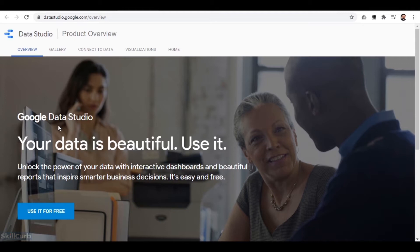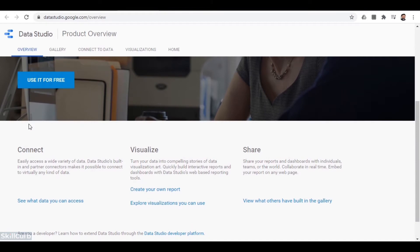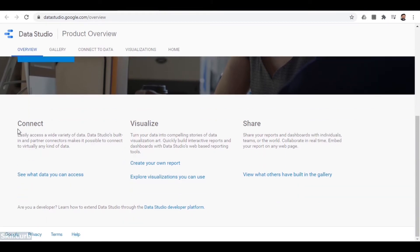Data Studio is a free tool that turns your data into informative, easy-to-read, easy-to-share, and fully customizable dashboards and reports. You can make your report interactive with viewer filters and date range controls. With Data Studio you can make customized dashboards for data visualization, which helps to analyze your tabulated data in an easy-to-understand way. You can connect with a wide set of any kind of dataset and visualize it in graphical form like charts, histograms, pie charts, etc.